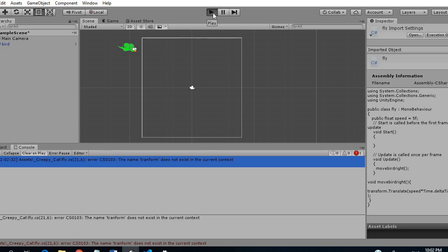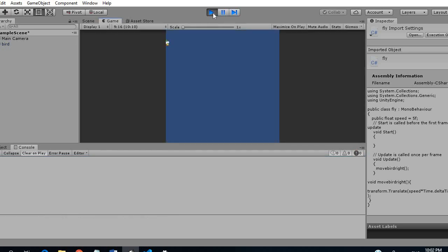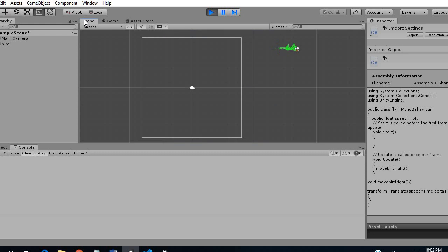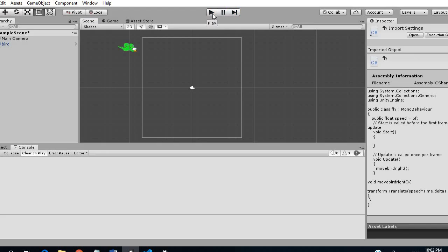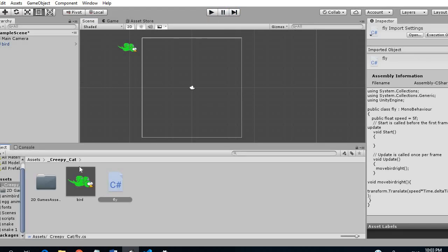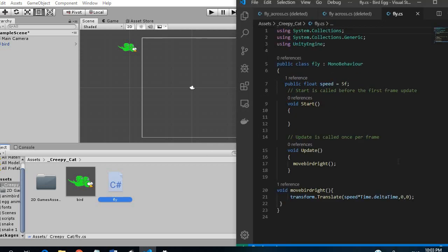So as we can see now our bird will move across the screen but this bird will move forever unless we change its positions. So what we want to do now is open up the script again and we want to change, we want to add a few things.